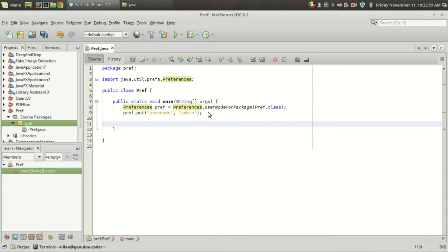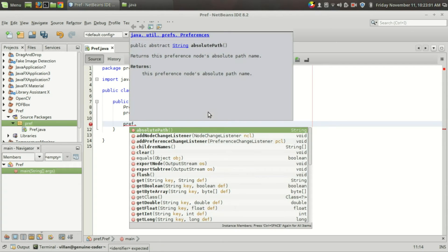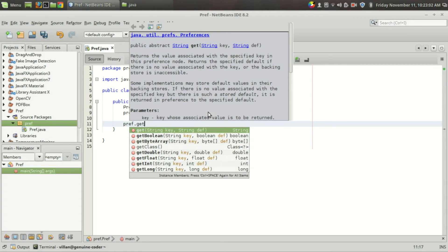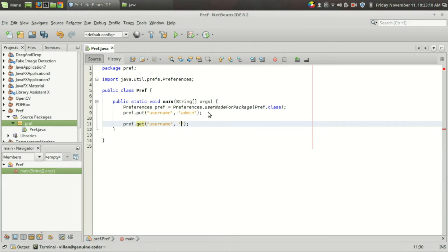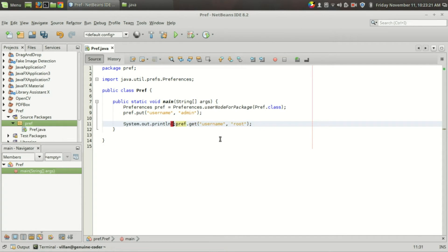Whenever you want to retrieve the data, all you have to do is call pref.get() and give the key — in my case I am going to give "username" — and also provide a default value that will be used when no match is found. I am going to give "root" as the default.